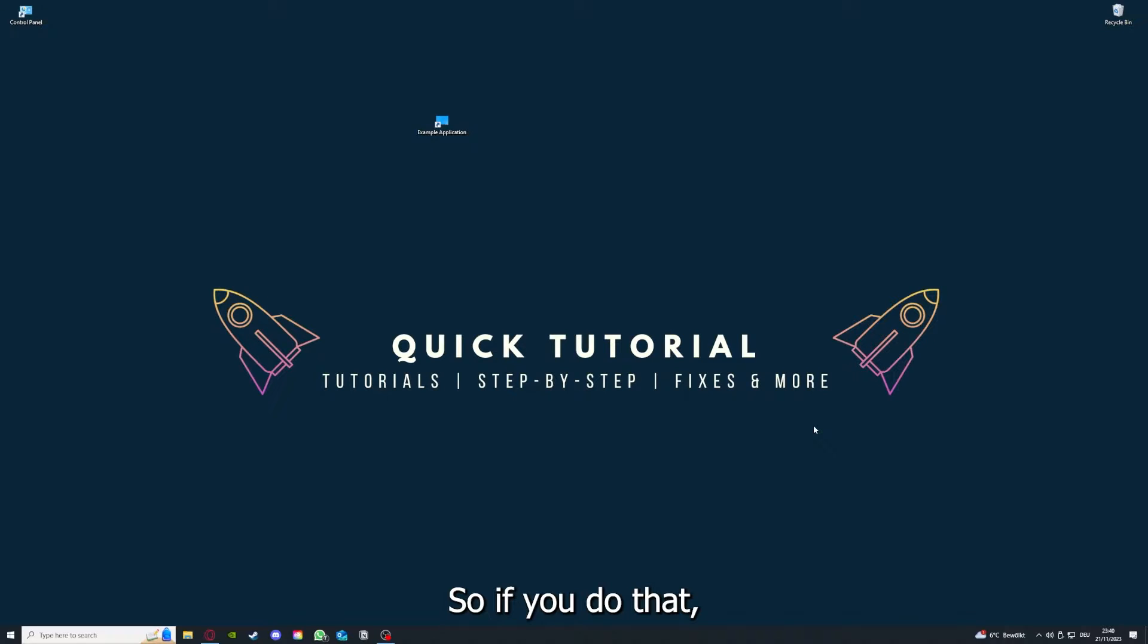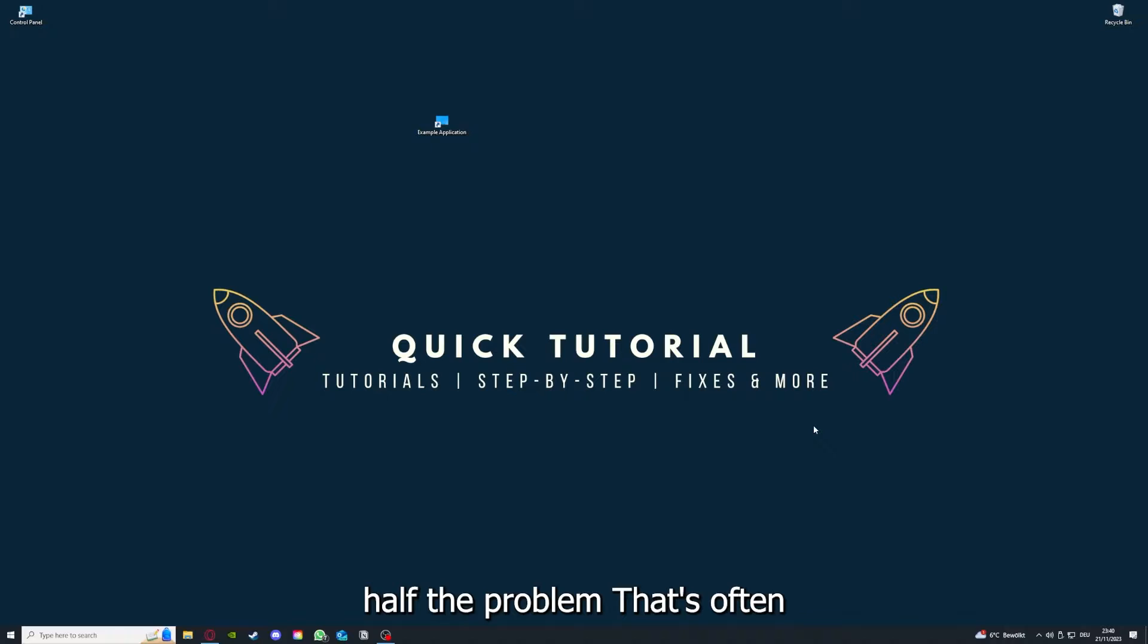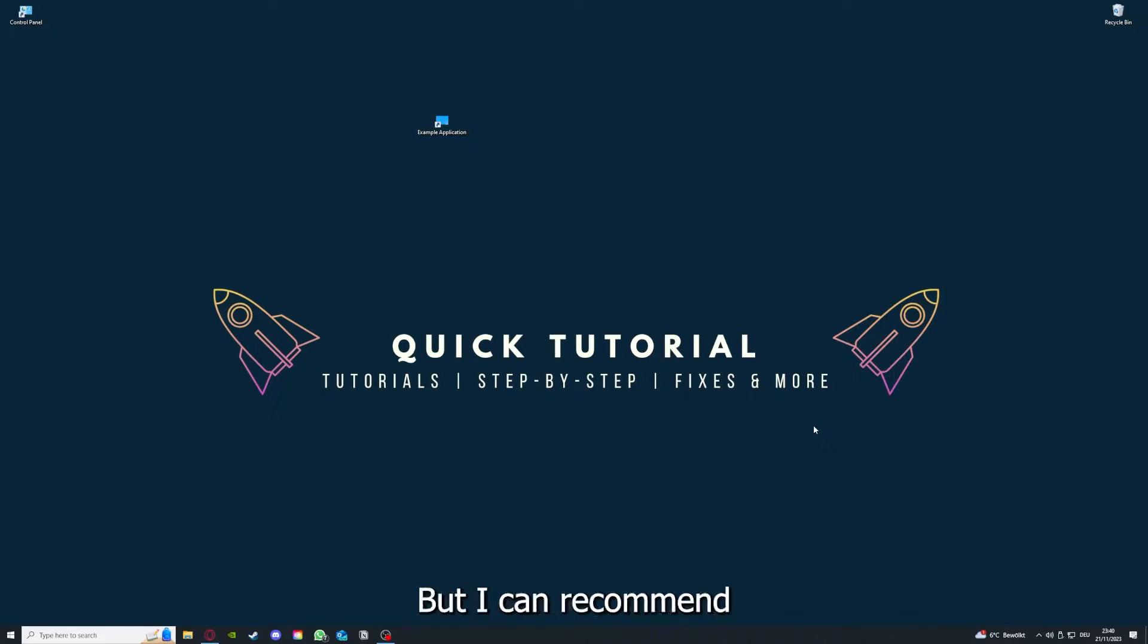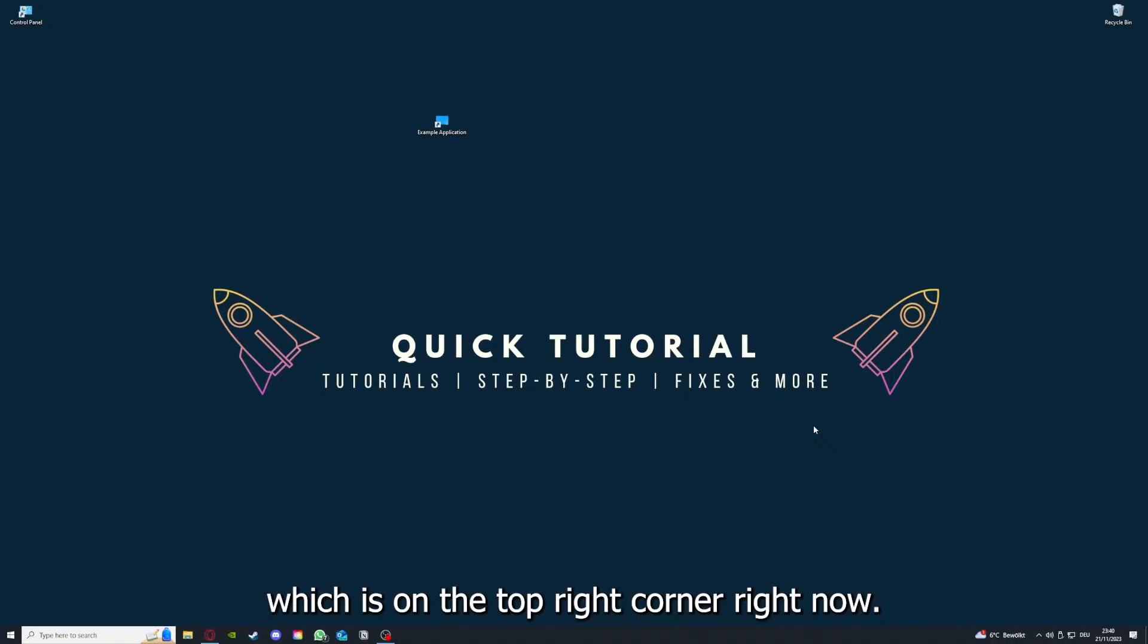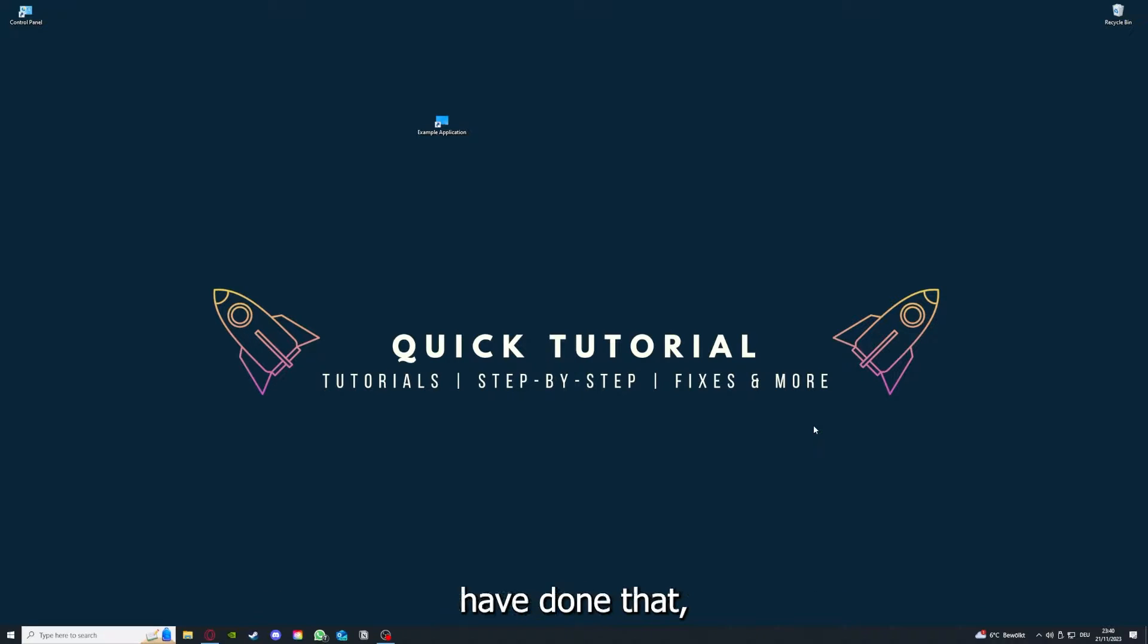If you do that, you already solved half the problem. That's often not easy to do, but I can recommend you another video from our channel which is on the top right corner right now.